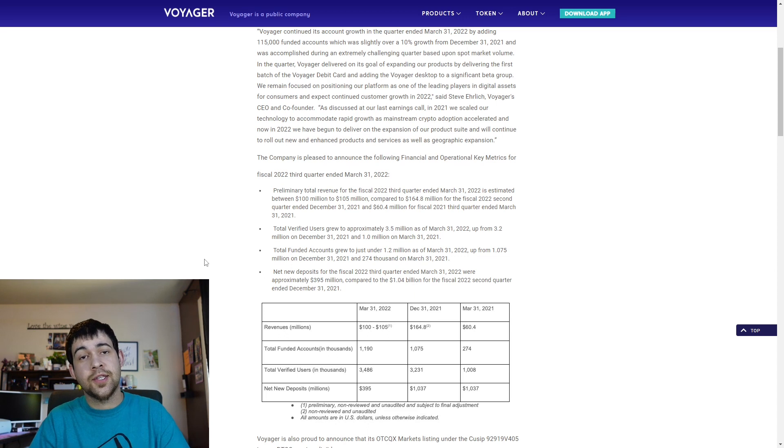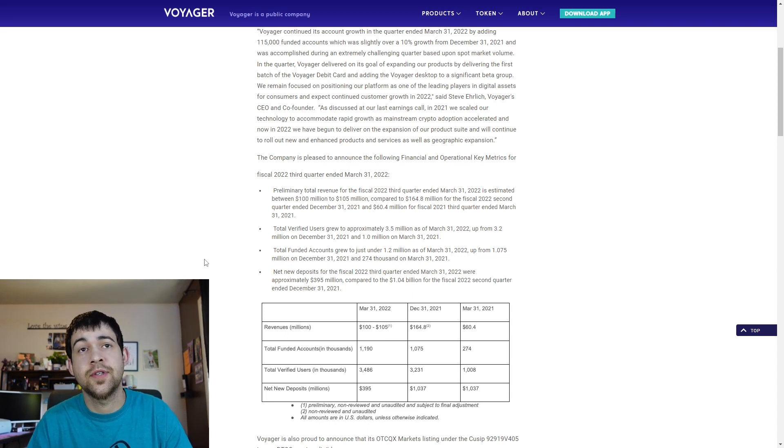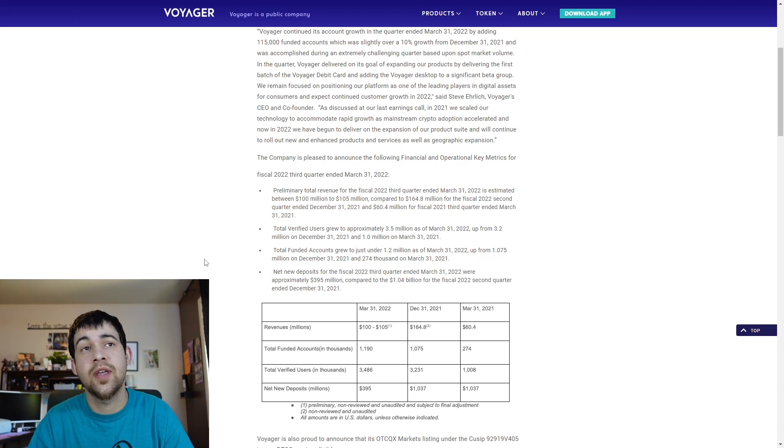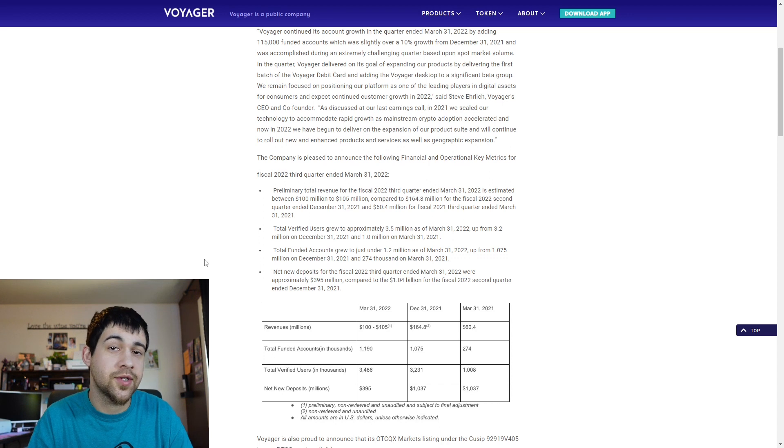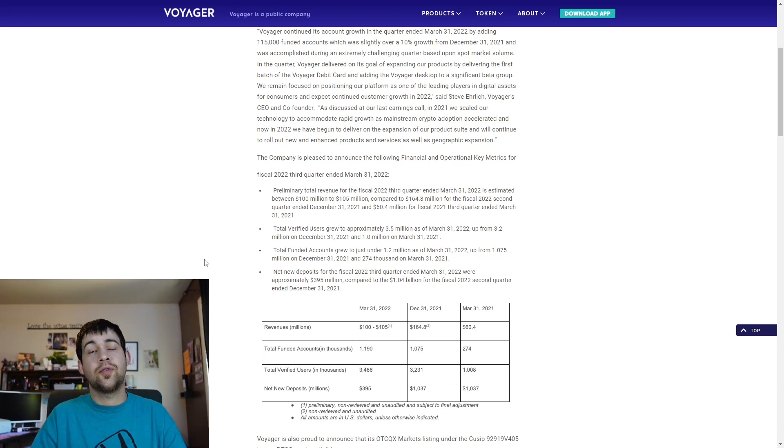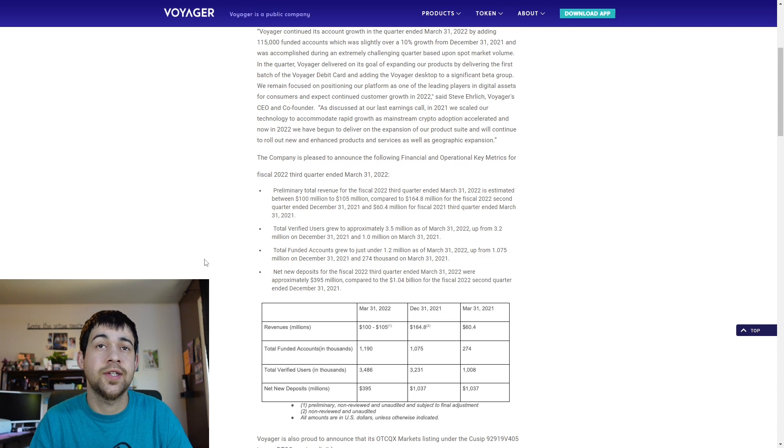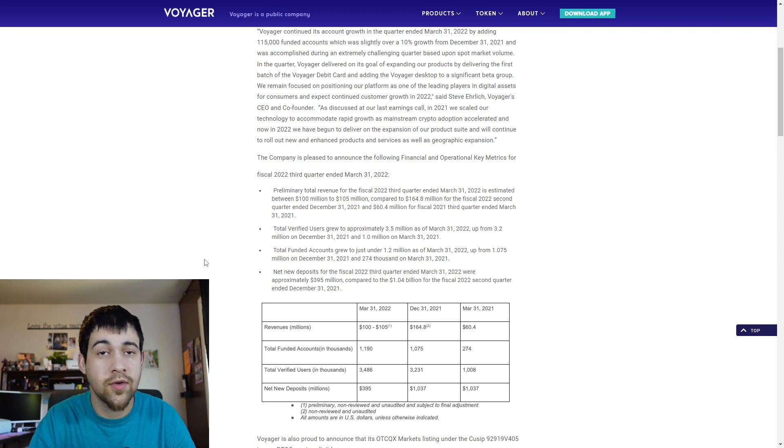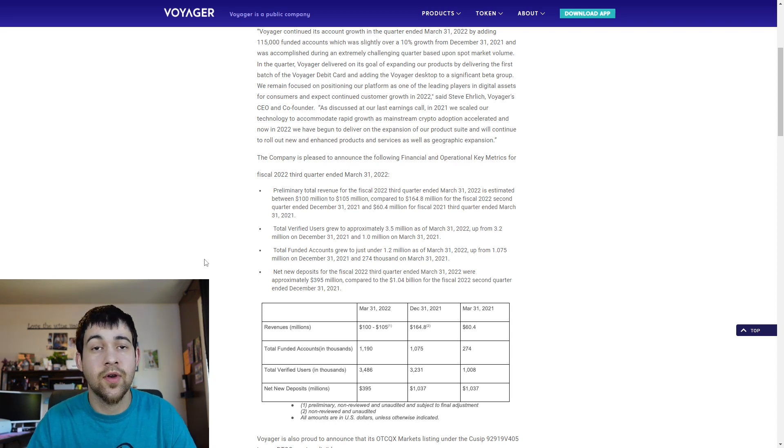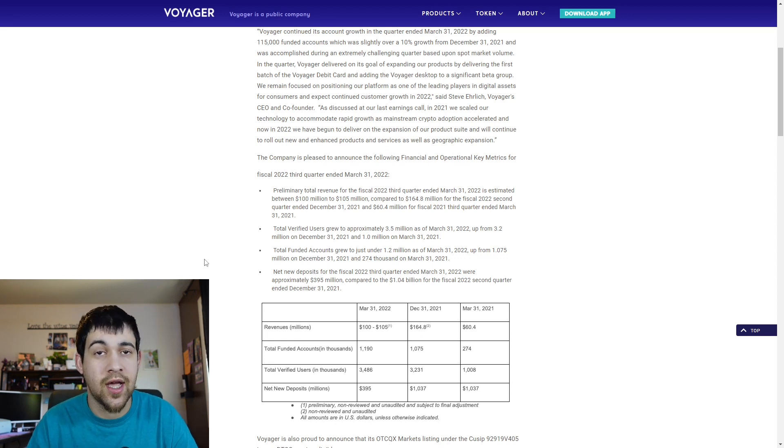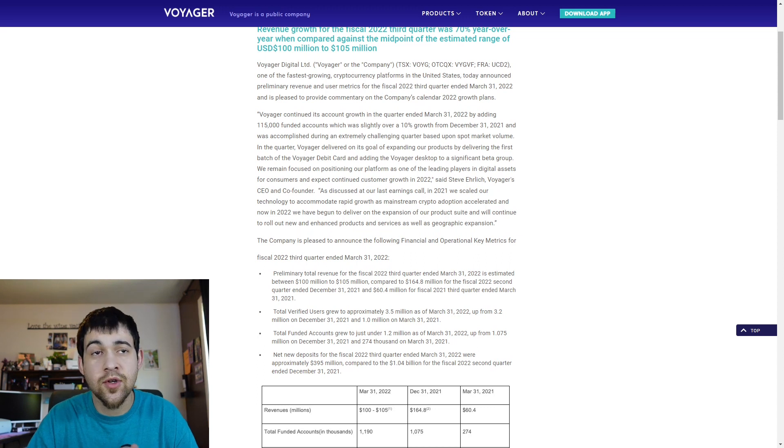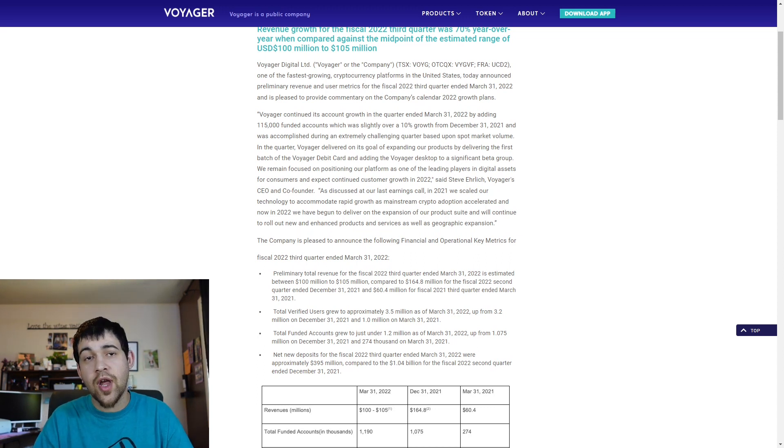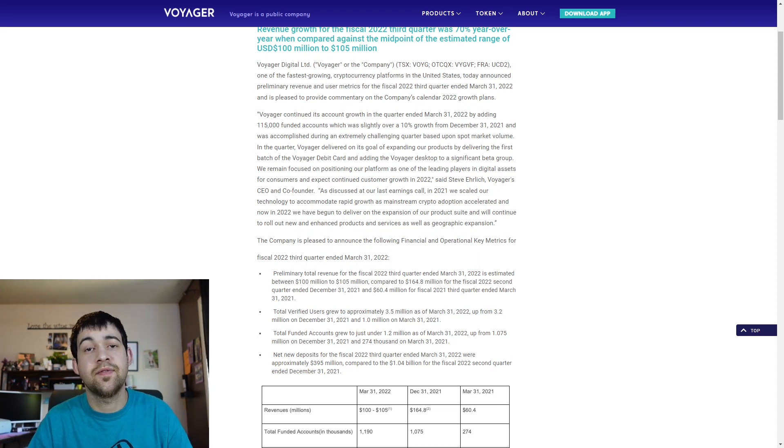And this is another example here, their total revenue for fiscal 2022 third quarter ended March 31 2022 is estimated between 100 million and 105 million compared to 164 million for that second quarter. So that's not as good. But it is better than the 60 million in the third quarter one year ago. When you look at it year over year, their growth is still growing very nice. But when you look at it quarter over quarter, we kind of had a little bit of a decline. To me, this information here is a little bit bittersweet. But like I said before, I believe in Voyager, the token, I believe in Voyager, the company over the long term.